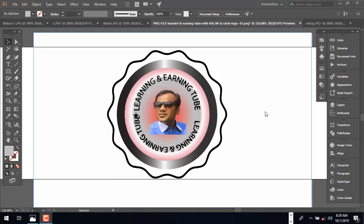Hey, what's up guys! Today I'm going to share how to create any types of amazing logos by using image tracing. This tracing technique allows you to create or make any types of complex logos easily.